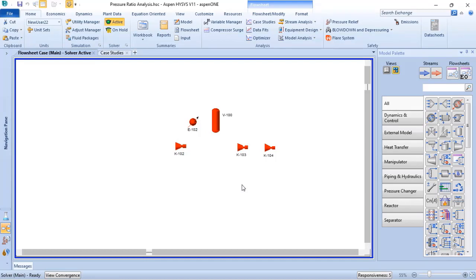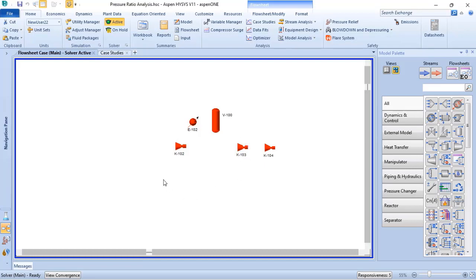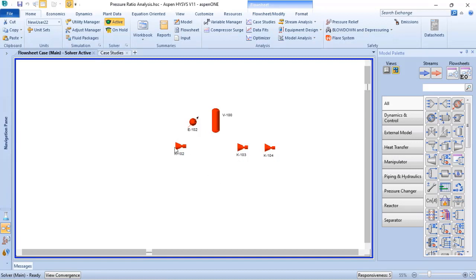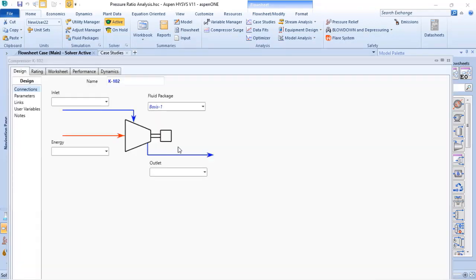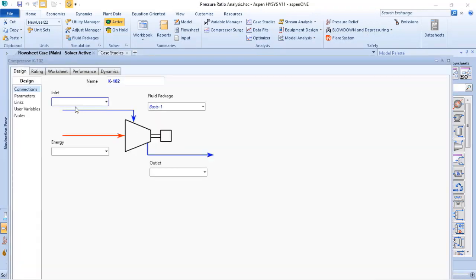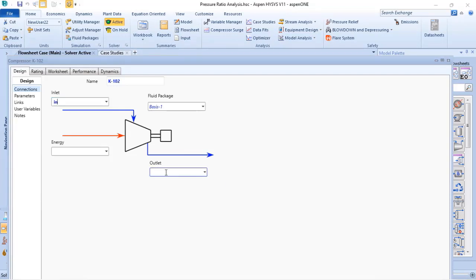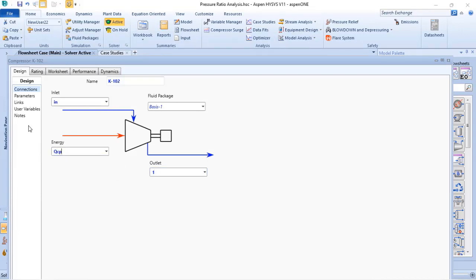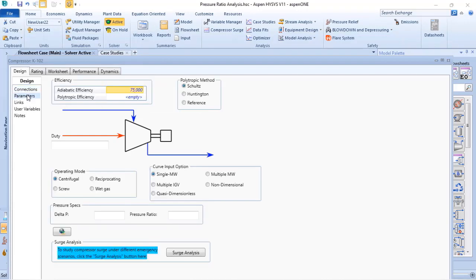The basic setup to do the simulation of a multistage compressor in ASPEN HYSYS is material streams. You need to inform the inlet material streams and also the outlet material streams and also the energy of the compressor. Besides that, you need to inform all the adiabatic efficiency or the polytropic efficiency.